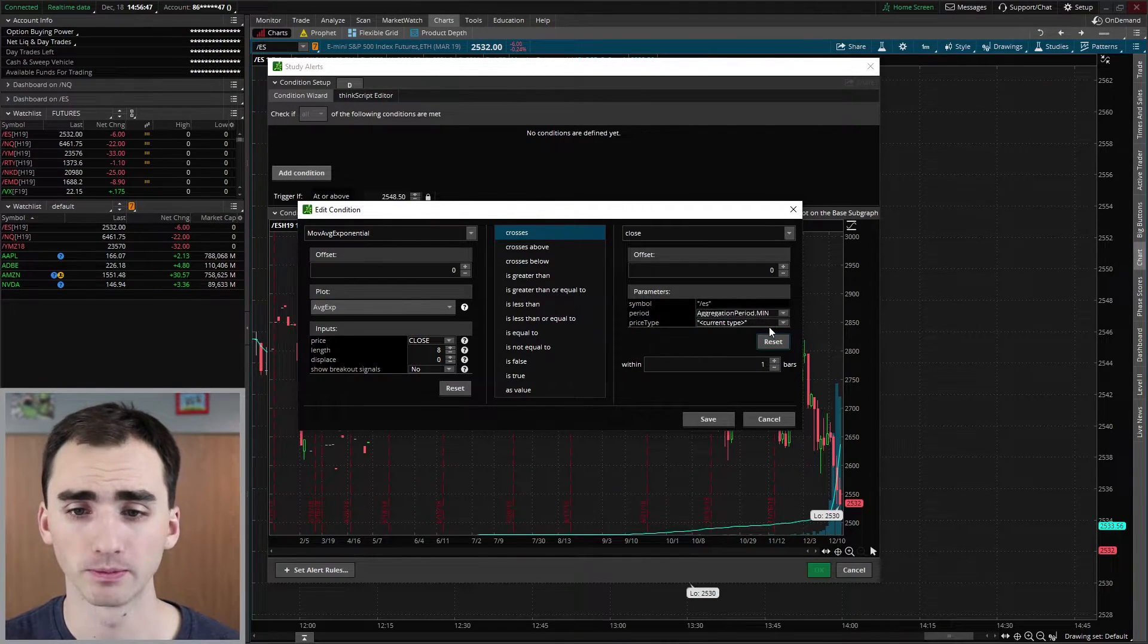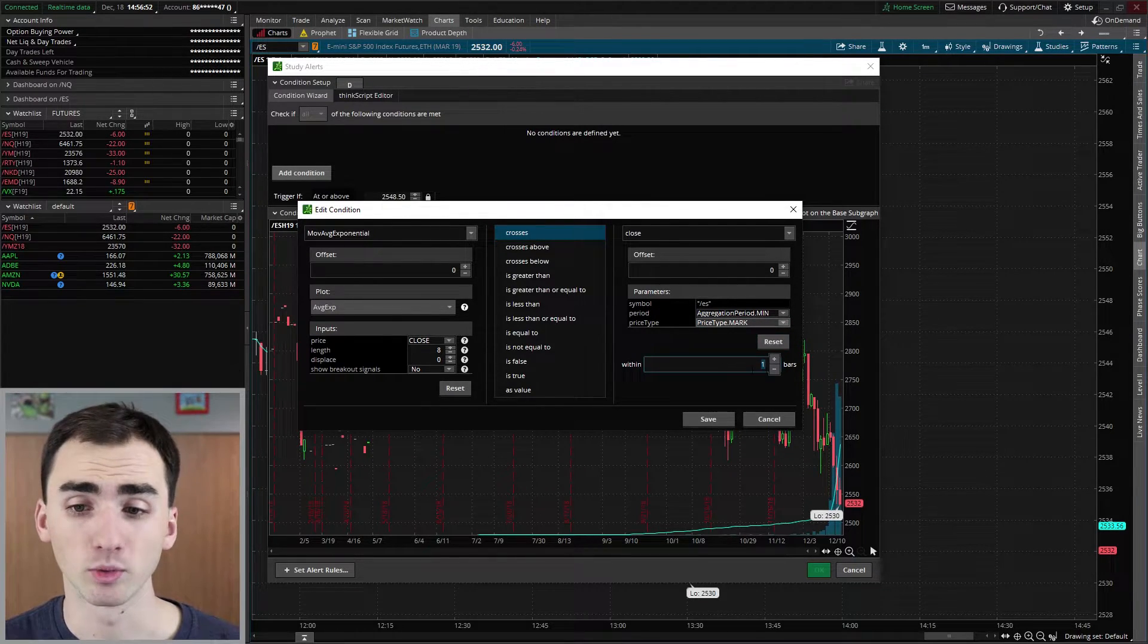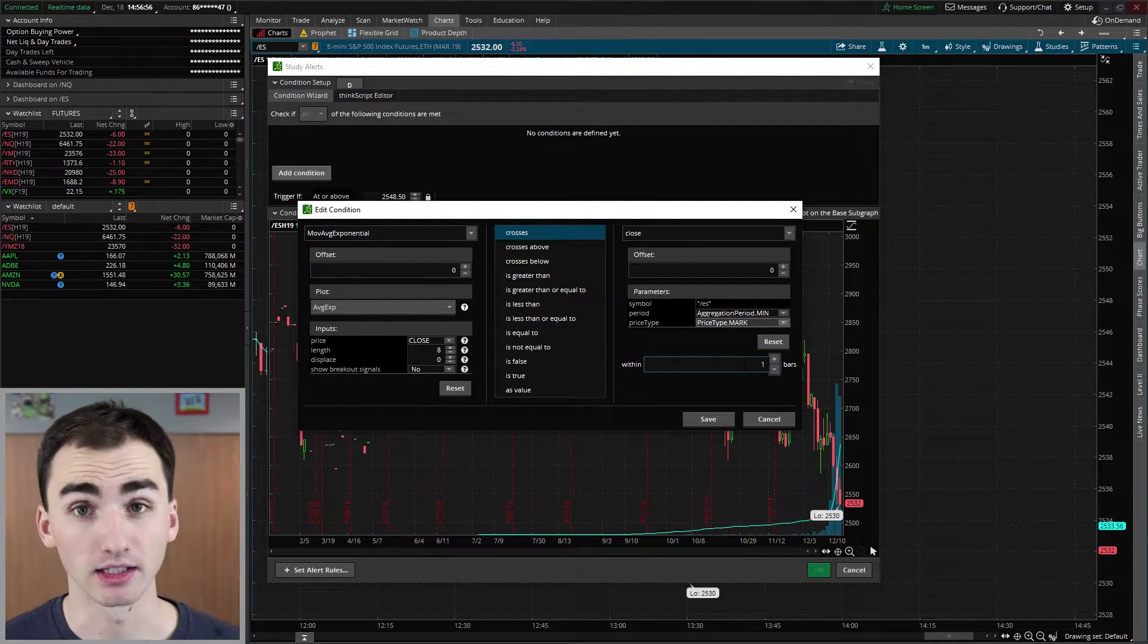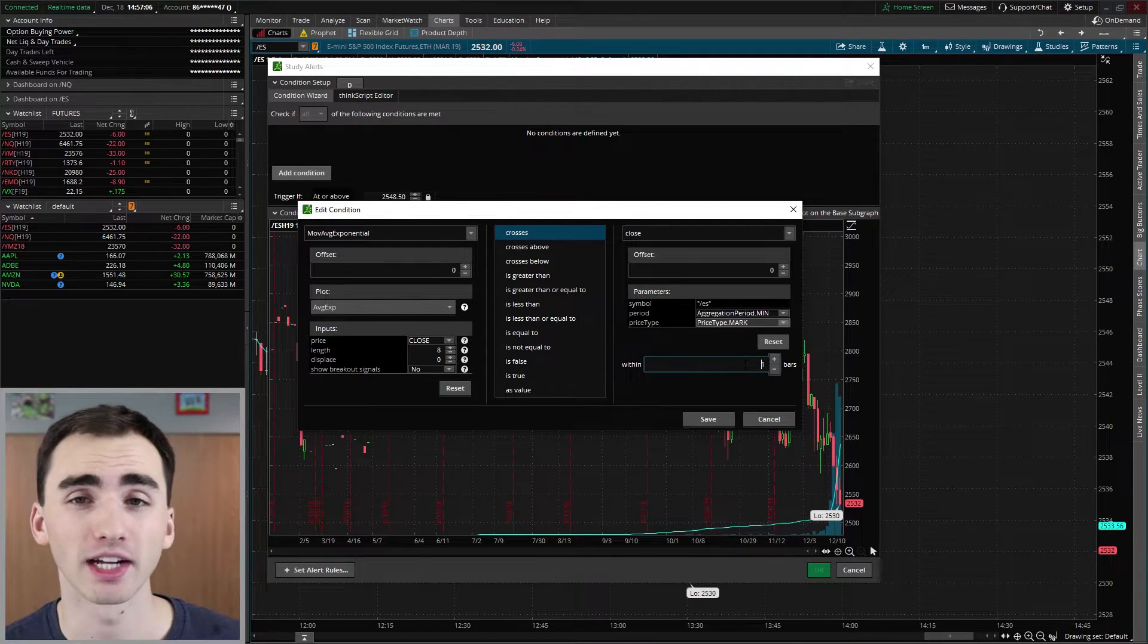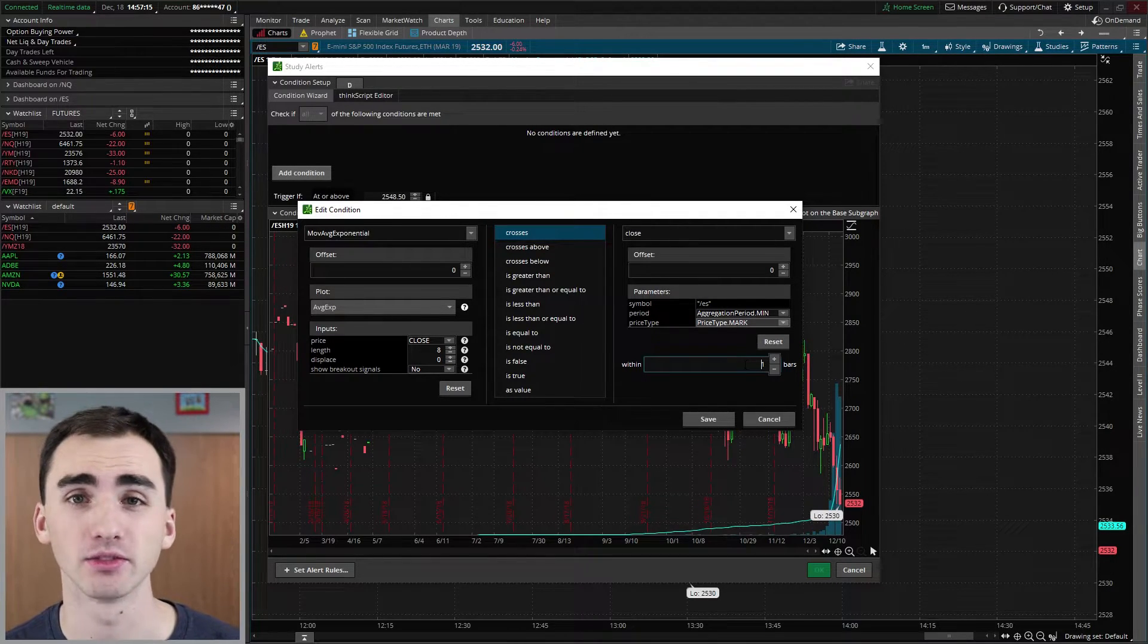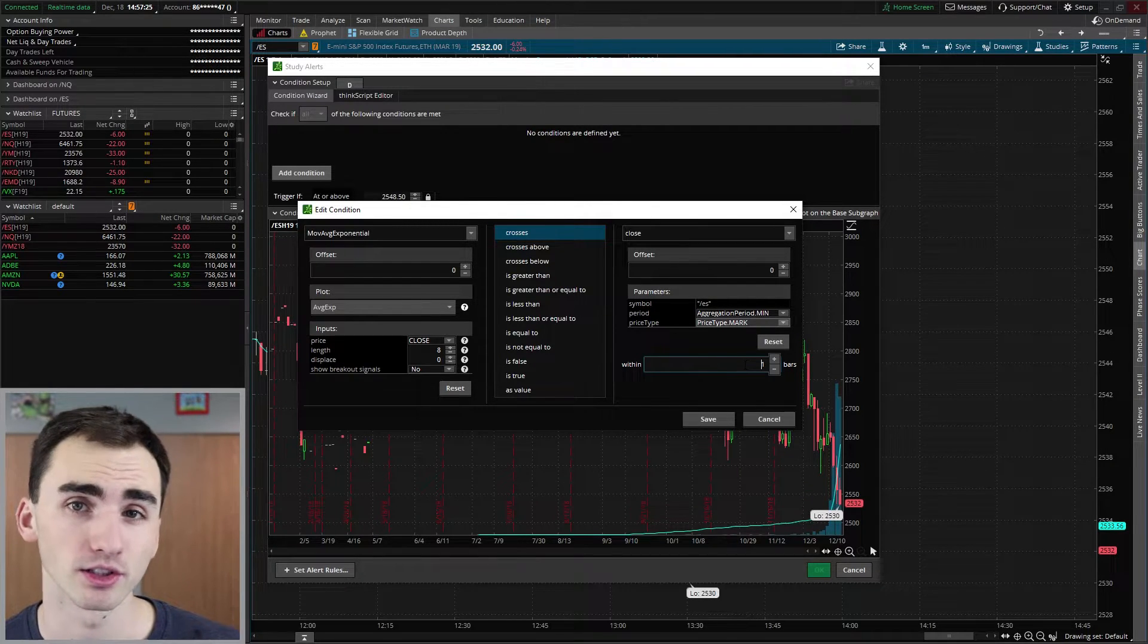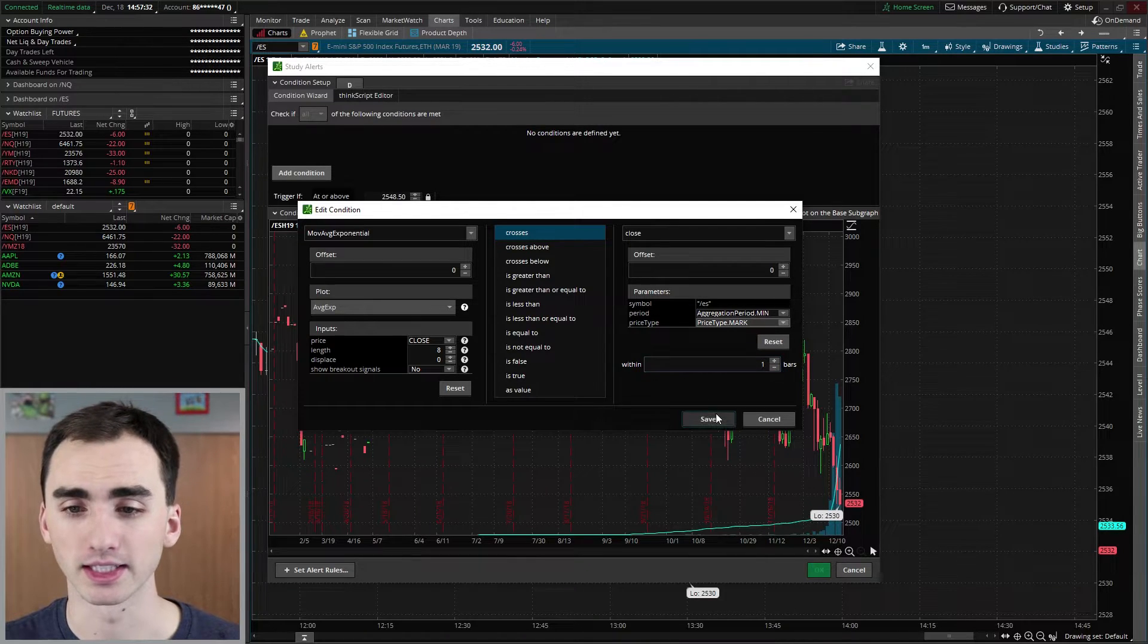Sadly, you can't do tick charts or custom timeframes, but these will definitely help. So we're on a one minute chart right now. And then price type, we're just going to do the mark. And then within one bar, we just want to leave this at one, because that's going to be checking the most recent bars. So we want to know if it crossed over the moving average in the most recent bar. And that's what you're going to want to leave it at. So you have it actively looking for when it crosses over, not if it crossed over 15 minutes ago, you want to know exactly when it crosses over.